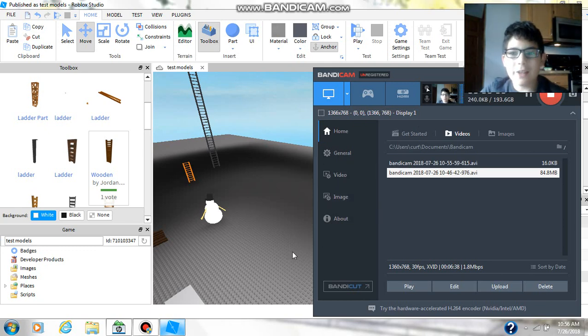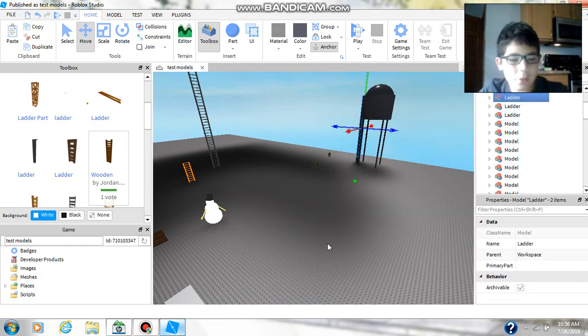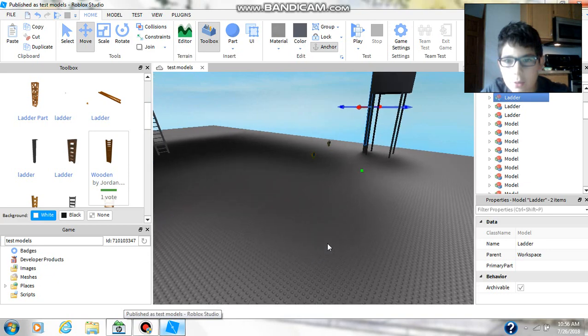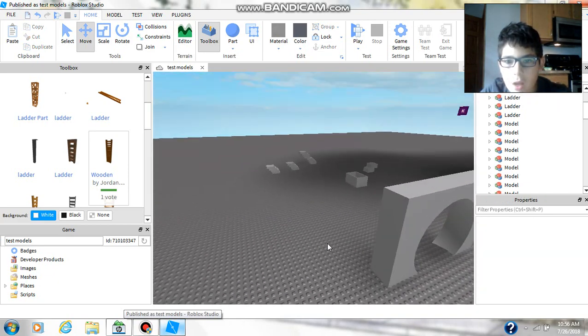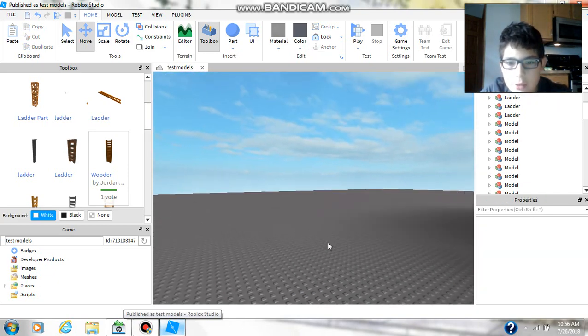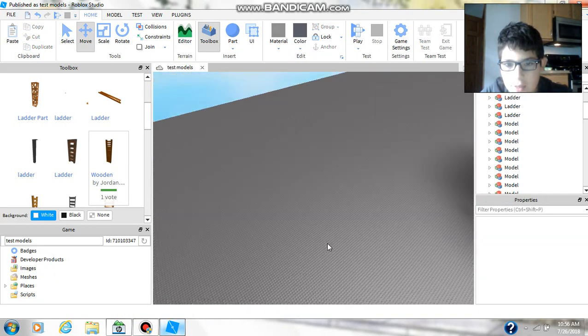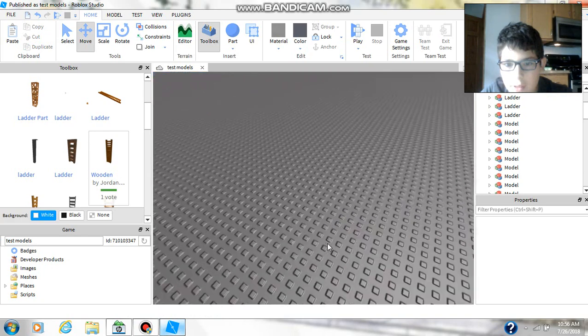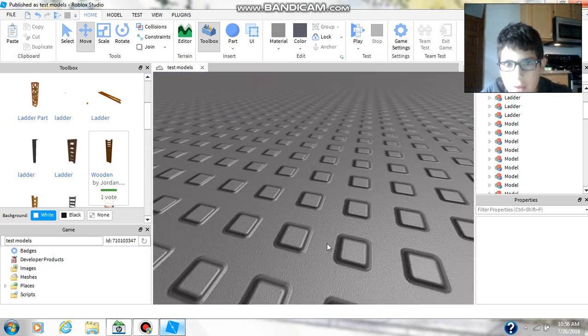Hey guys, what's going on? We're back with another video and today I'm going to be showing you how to make lights.